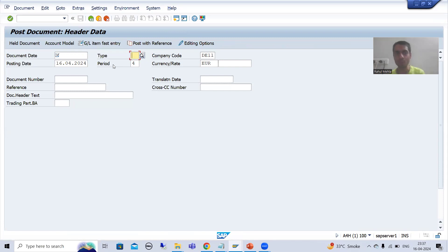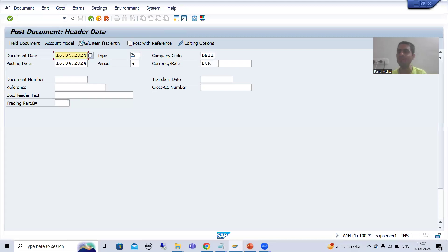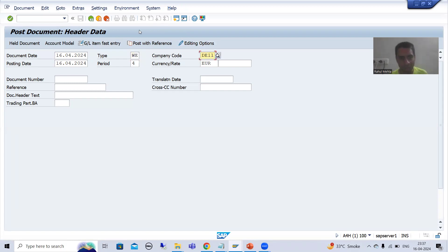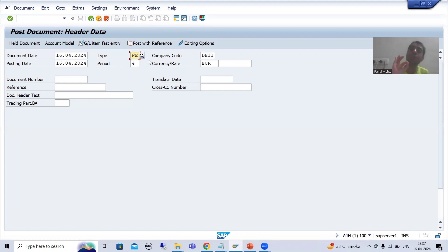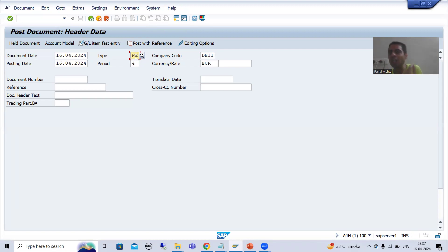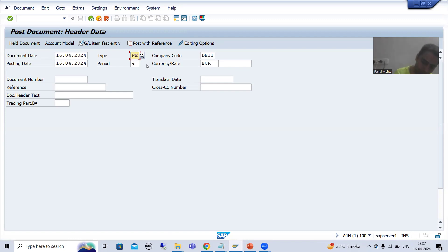Suppose I put a document date and go for document type WE, because we set a validation that for this company code, document type WE is allowed. So I should not get an error — check should be true. In the previous case, document type was not equal to WE, so check was false and we got the error message. Now I am going with WE only. I will press Enter.